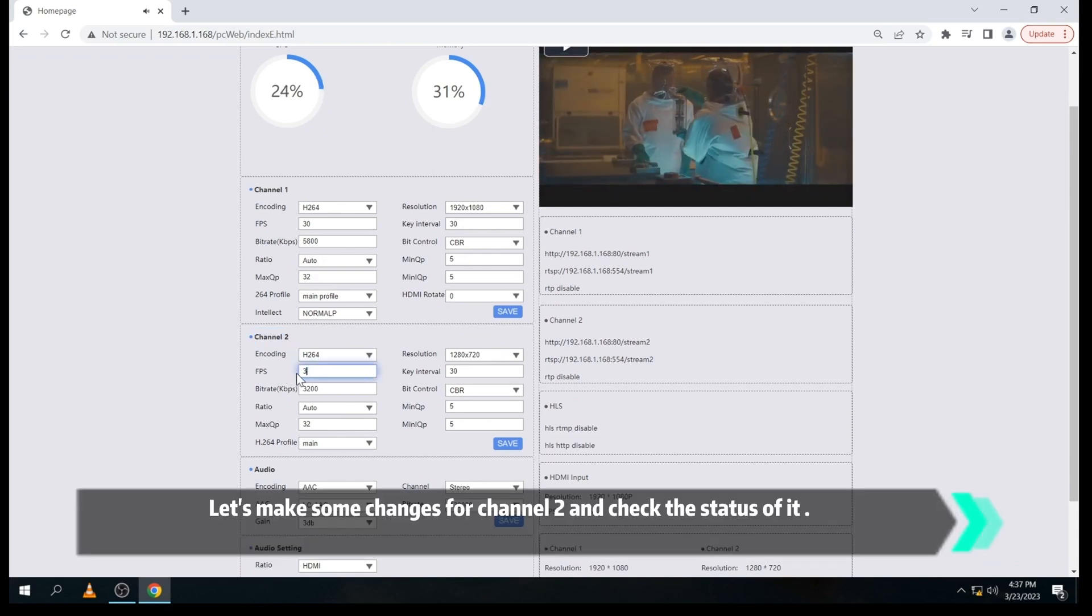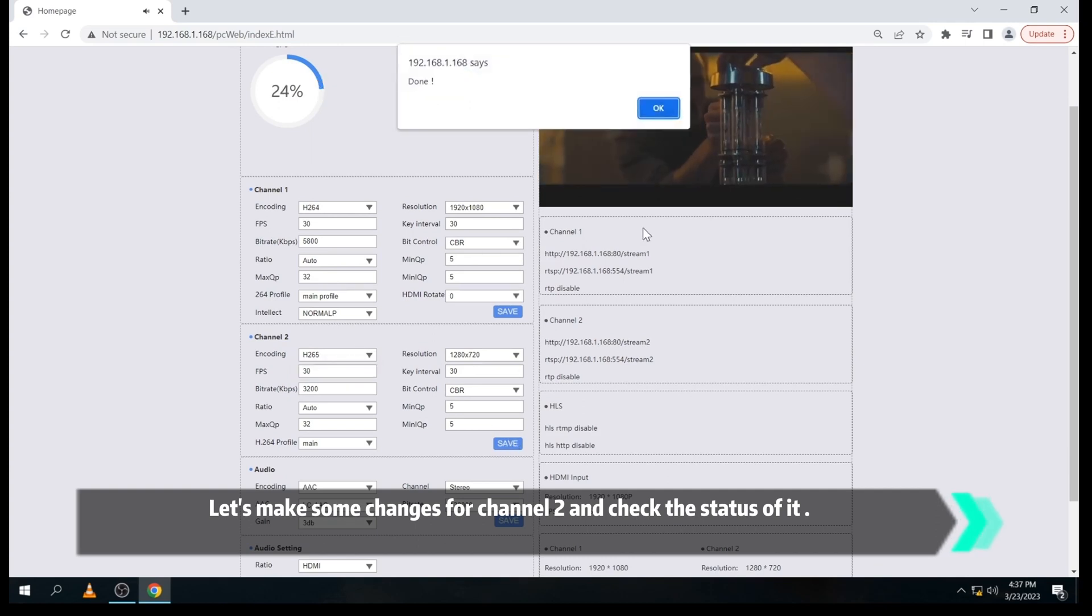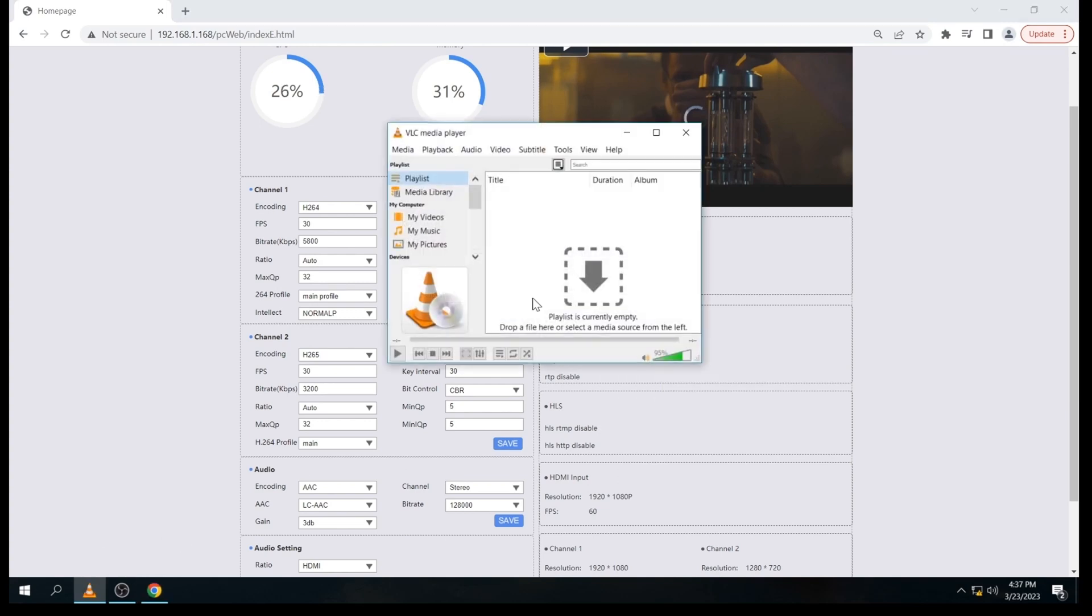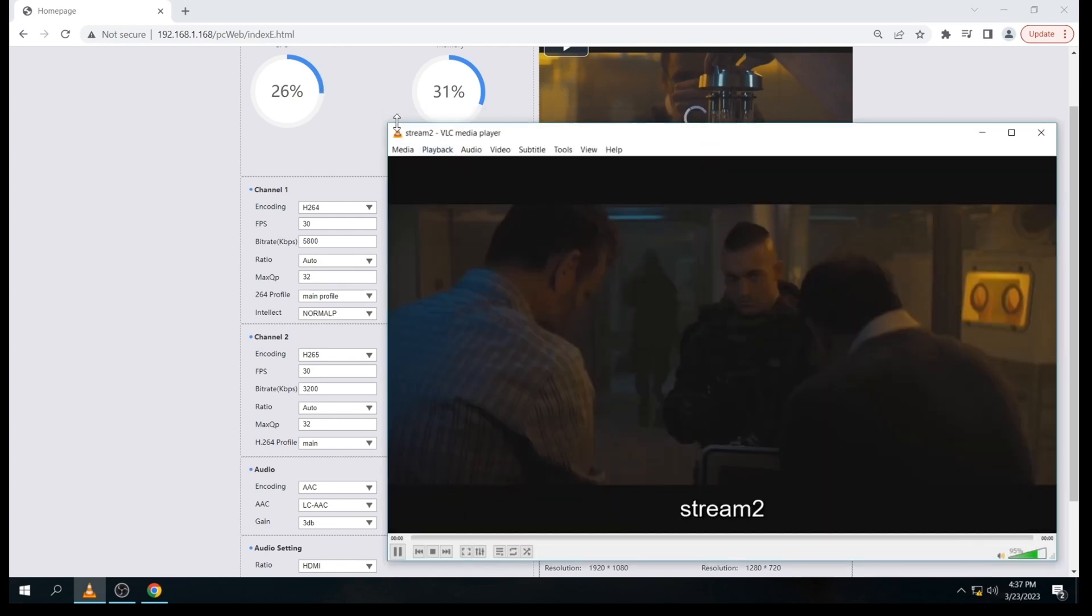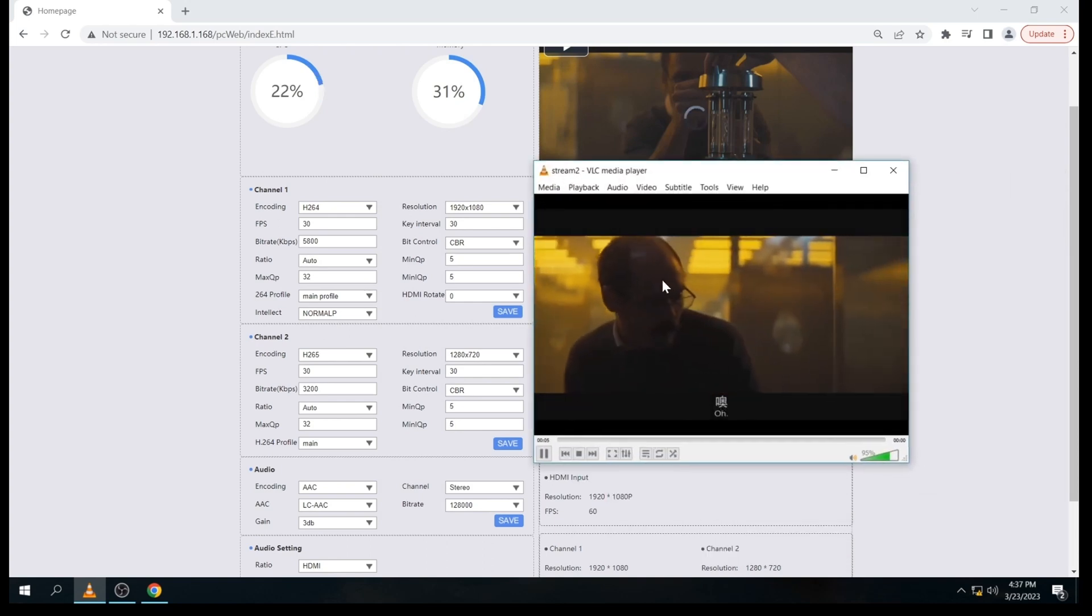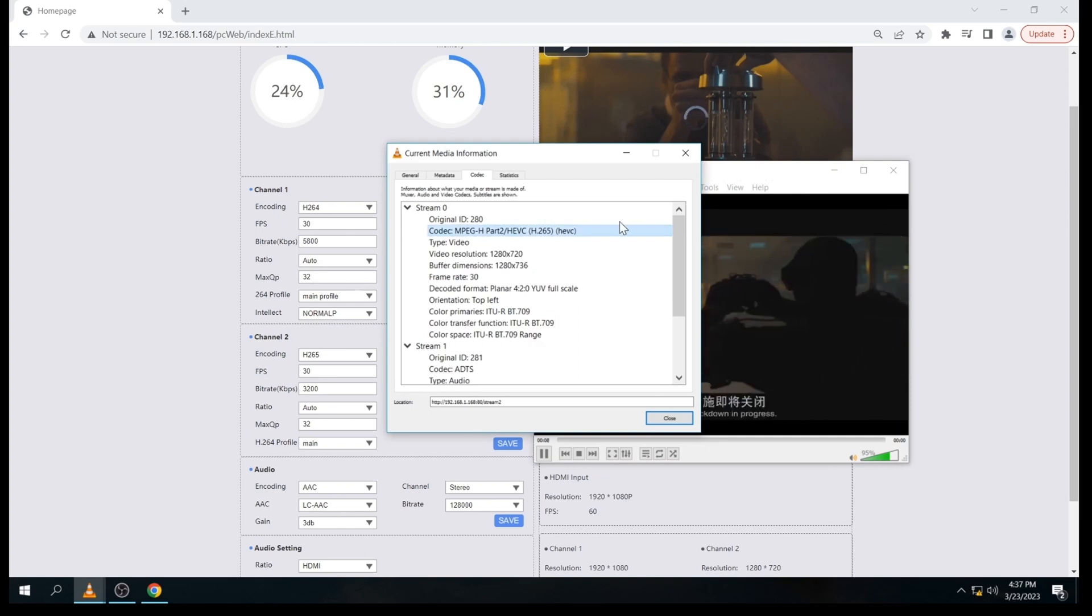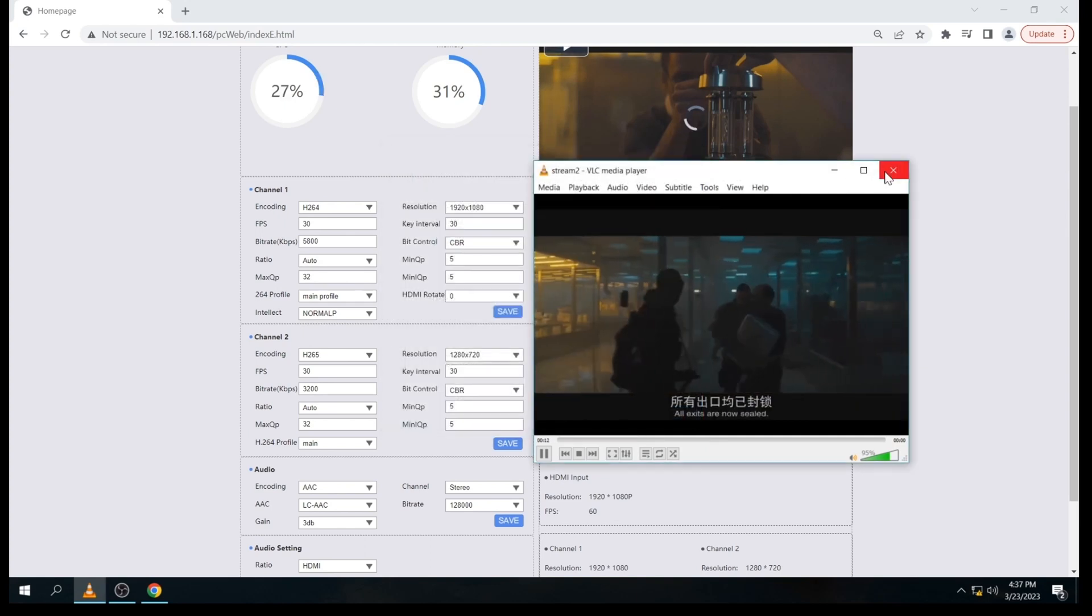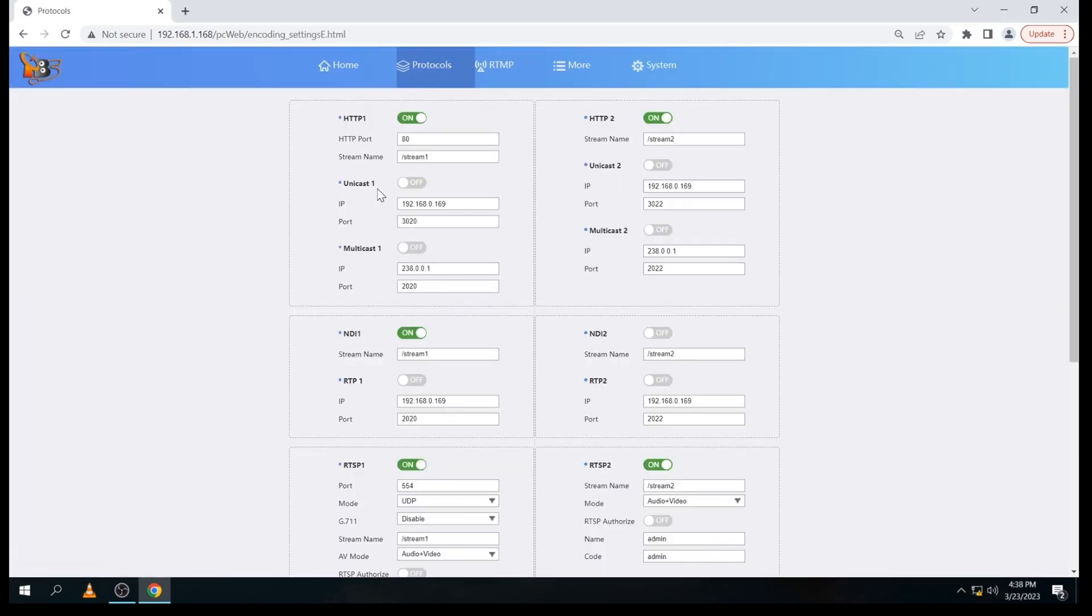Let's make some changes for the secondary stream and then check it with VLC again. Now, let's see how to use the NDI function again.